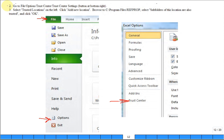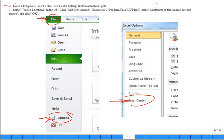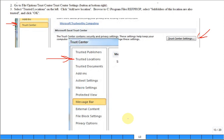Then step two: go to file, options, trust center, trust center settings. File, options. When you open that up, trust center. Now it keeps going because I need to go to trust center settings, the button at the bottom right, which is down here at the bottom right. I've copied and pasted this to help you try to follow it.